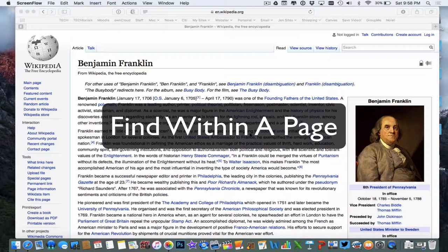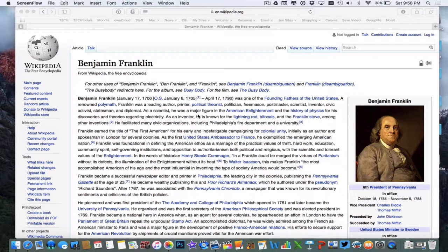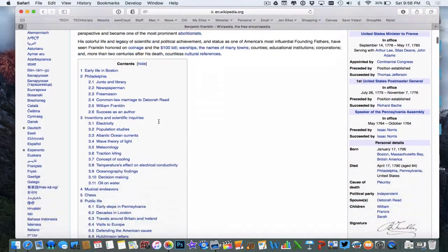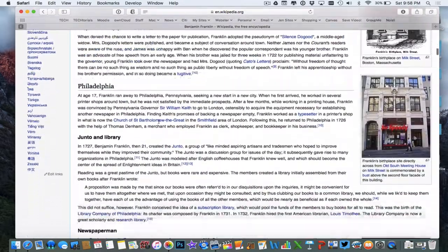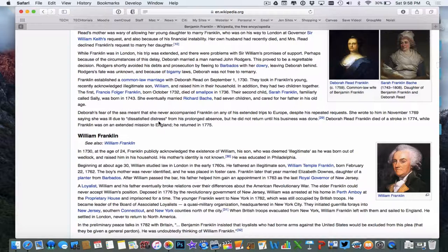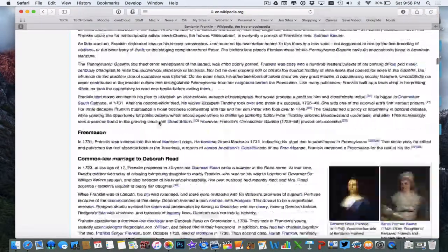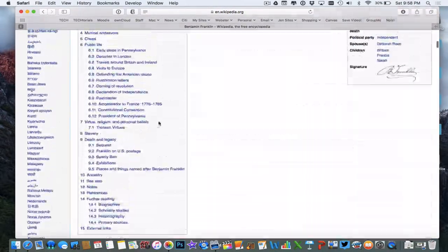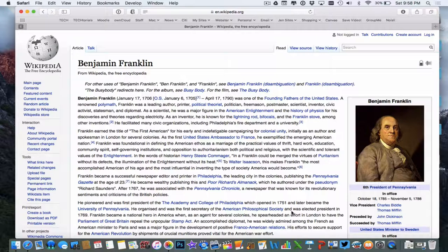Another one of my favorite tricks is using the Find Within a Page option. So anytime I'm surfing the web and I have a web page like this one that has a lot of text on it, let's say I'm just looking for a quick piece of information, like maybe some information about Ben Franklin's discovery of electricity. I could read through all this information and try to find what I want, but there's a cool tool that allows me to do this a little quicker, and that's the Find tool.